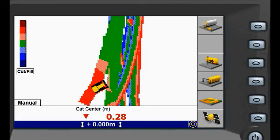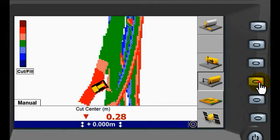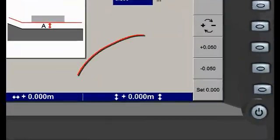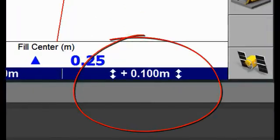Notice the cut and fill areas change to green indicating on grade to help with balancing the material. You can see how much you have adjusted the original elevation in the status bar on the bottom of the screen.